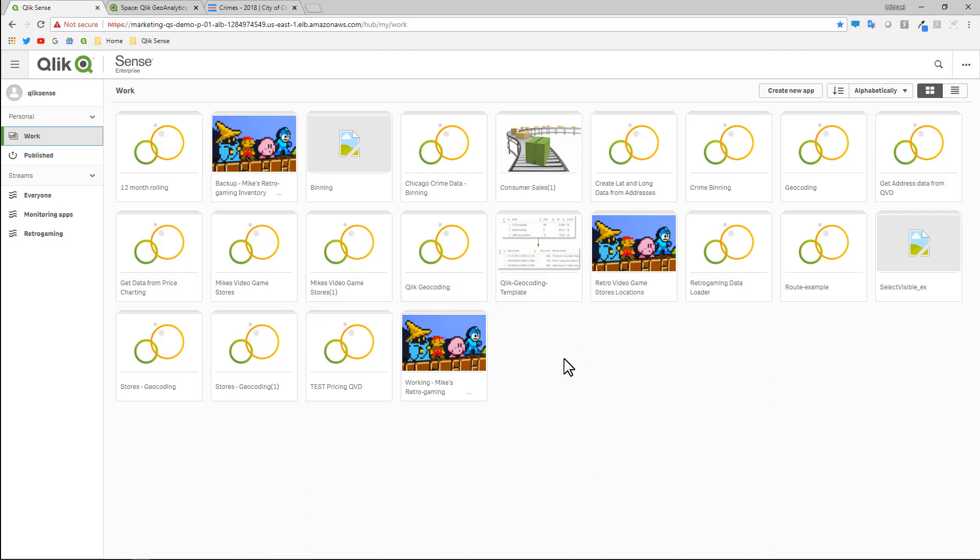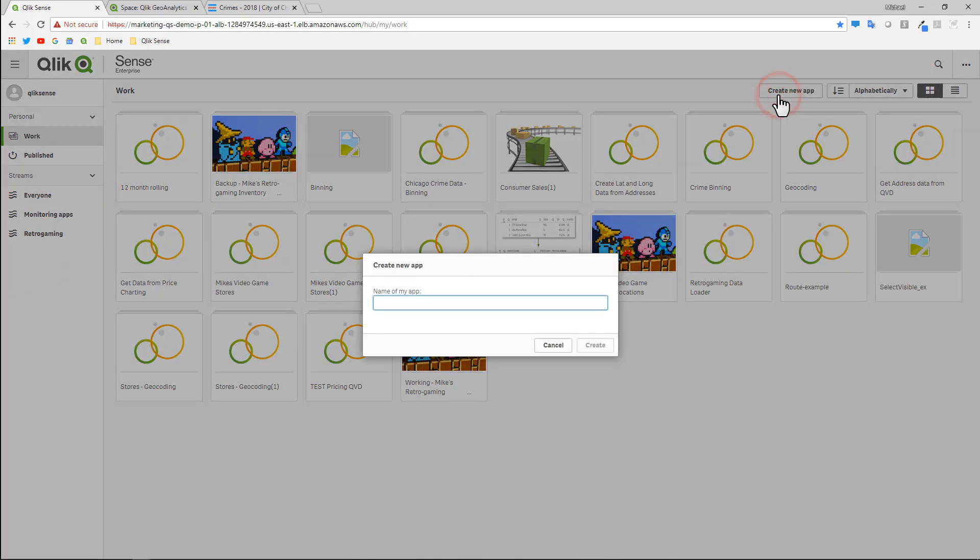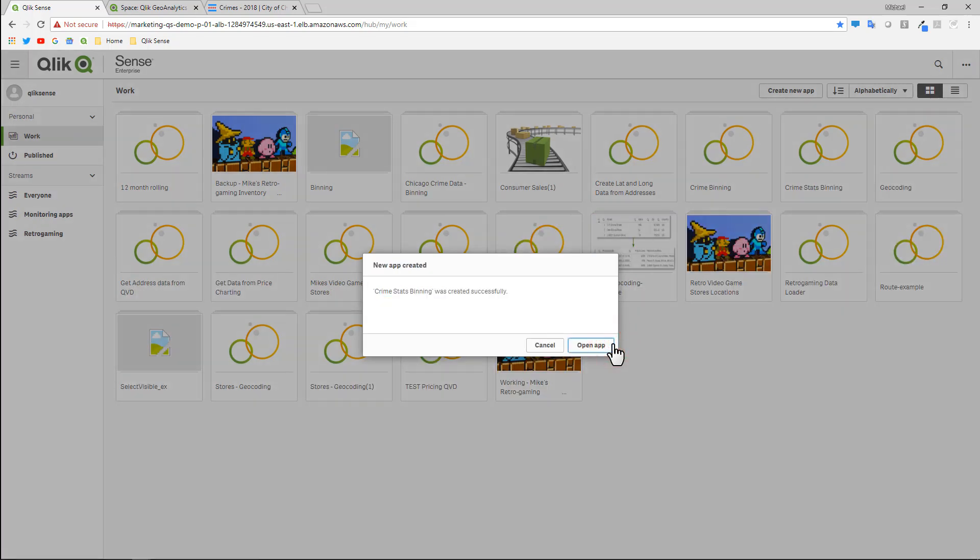I'm going to start out with my instance of Qlik Sense. In this case, I'm using Qlik Sense Enterprise. This can also work with Qlik Sense Desktop. Keep in mind, you need to have Qlik Geoanalytics extensions installed as well as the licensed Qlik Geoanalytics connector. So I'm going to start from scratch and create a new app called Crime Stats Binning, then click Create and Open App.